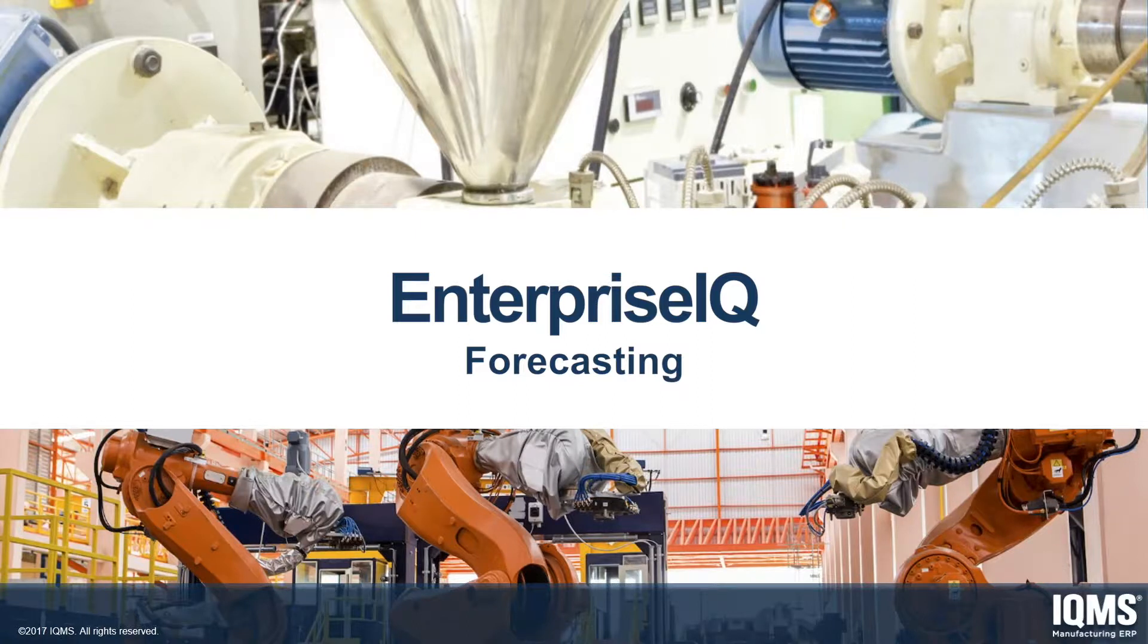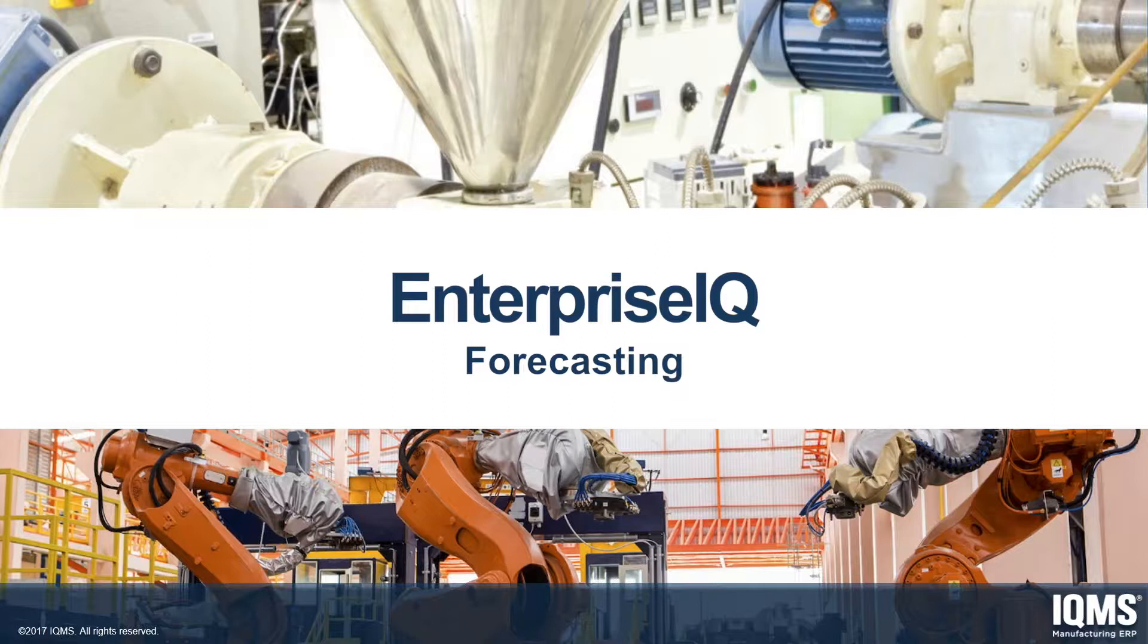Forecasting can be used to analyze if you have enough resources such as labor and machine capacity, as well as raw materials to support your anticipated sales and production needs. It is a great tool for making projections quickly and easily, and enabling you to make informed business decisions about resources.